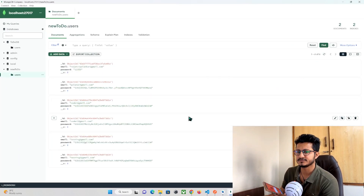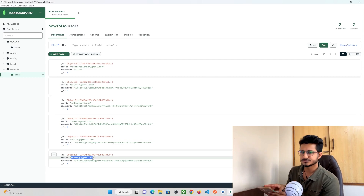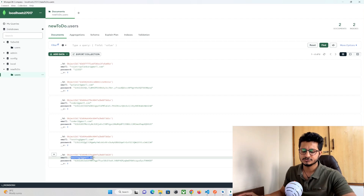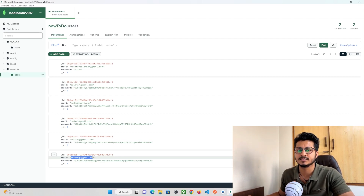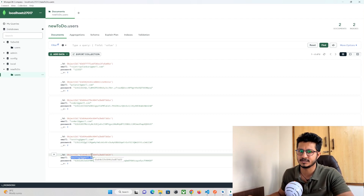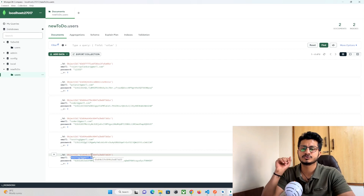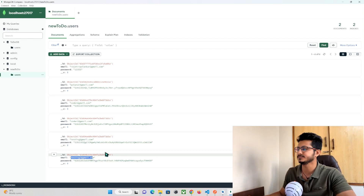Refreshing the database, you can see our user got registered successfully. That's all for this video tutorial. In the next part we are going to create a login API in our backend and then implement the same in our Flutter frontend. Thanks for watching, do subscribe to ProtoCode.